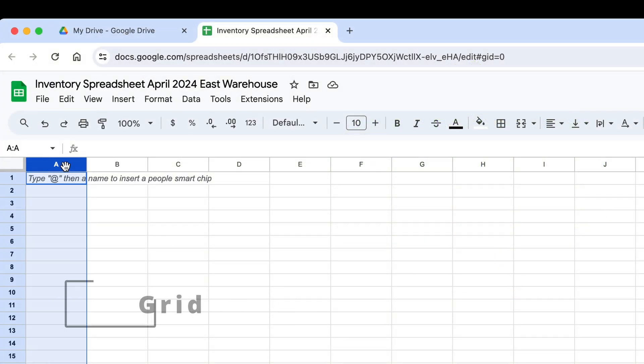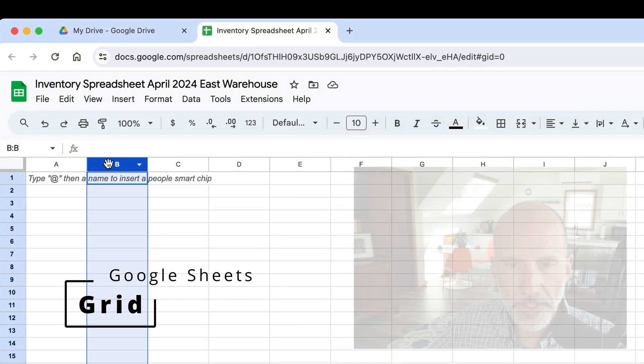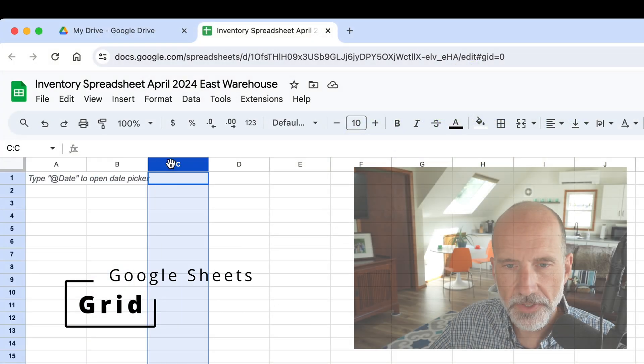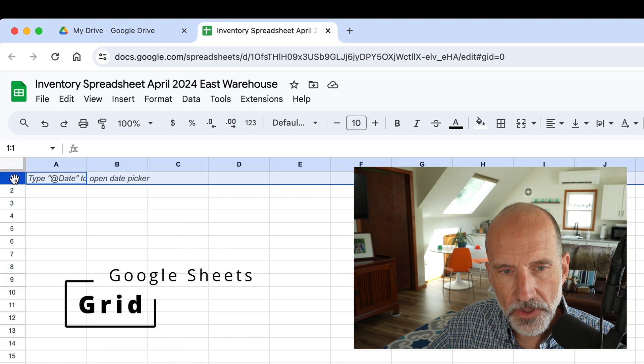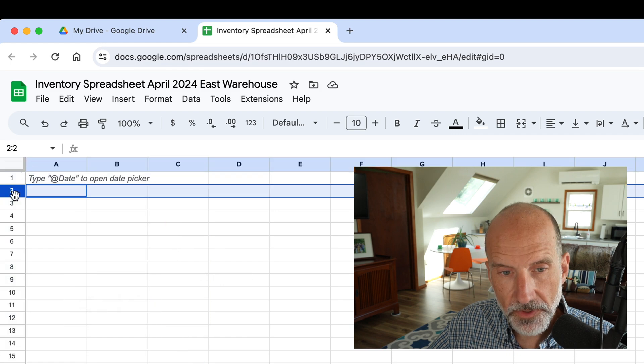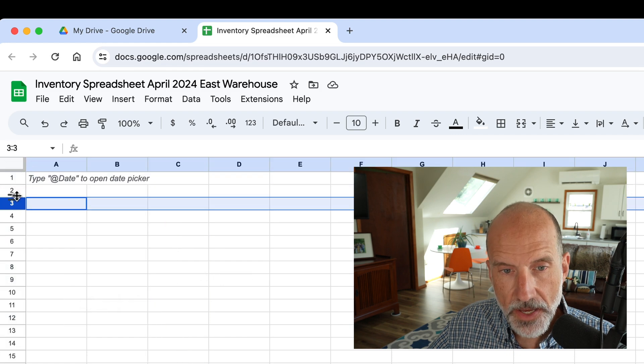These columns are all letters, so you have A, B, C, and then the rows are numbers, one, two, three.